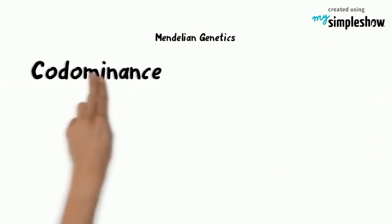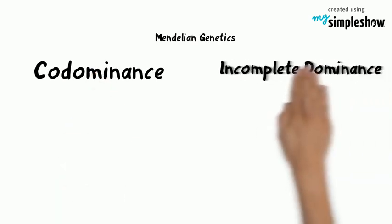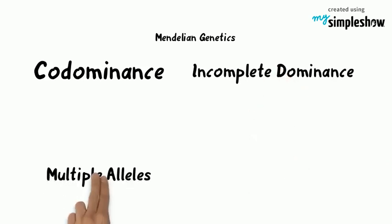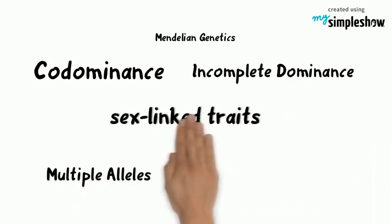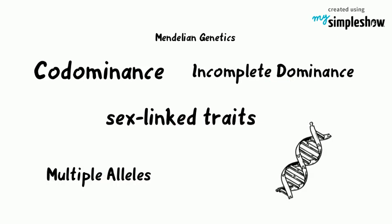So in addition to Mendelian genetics, we have special cases like co-dominance, incomplete dominance, multiple alleles, and sex-linked traits. Add to this the traits that are coded for by multiple genes and you have a very complex system of inheritance.